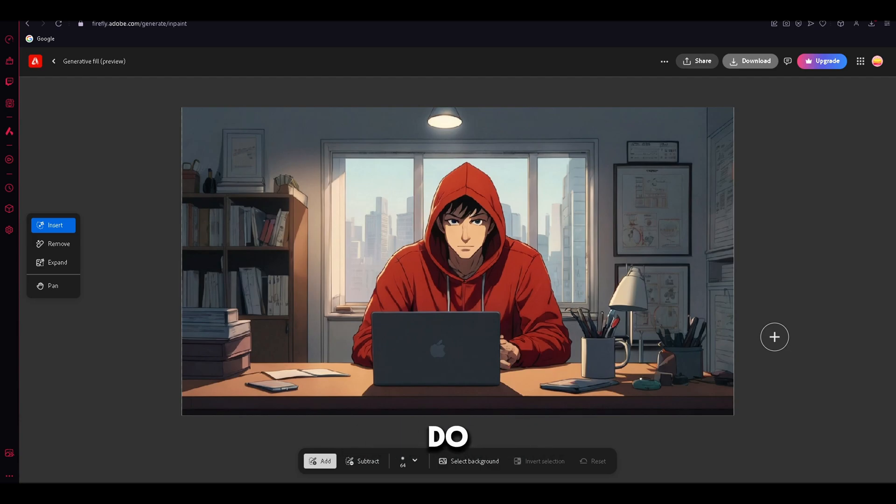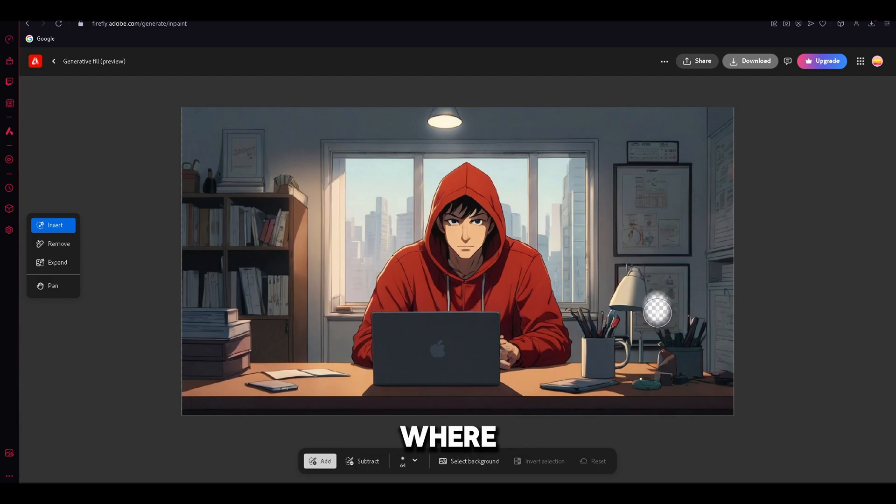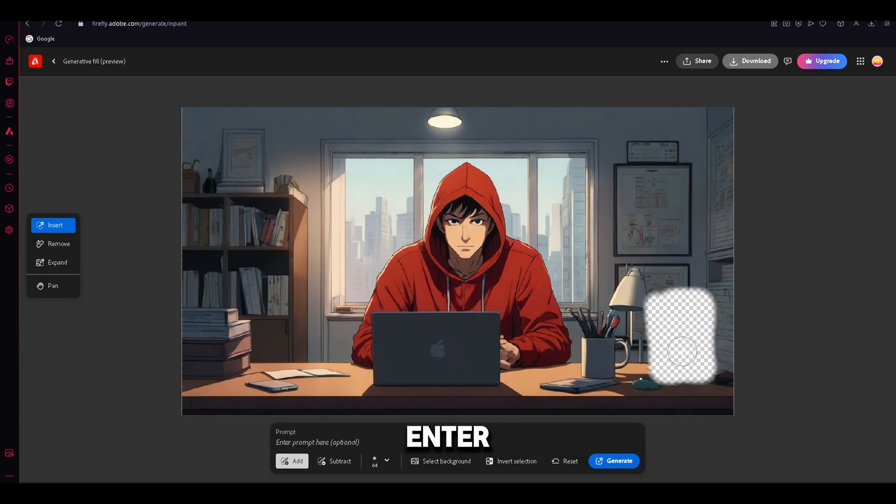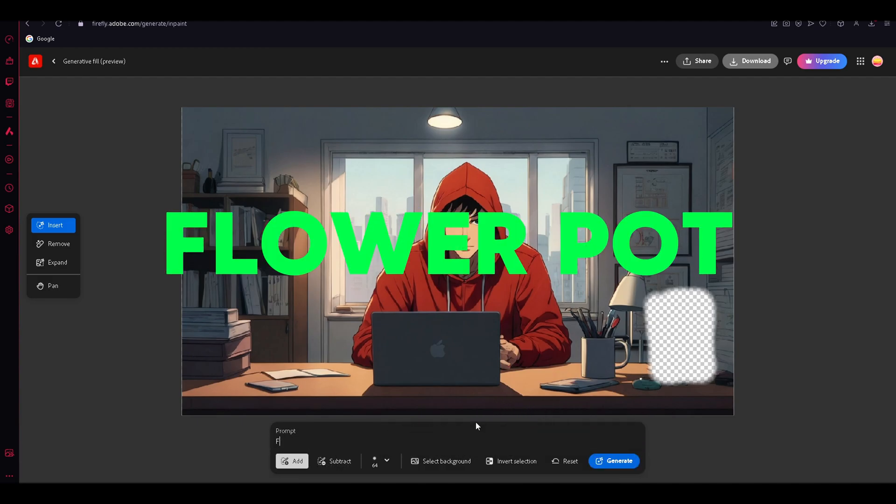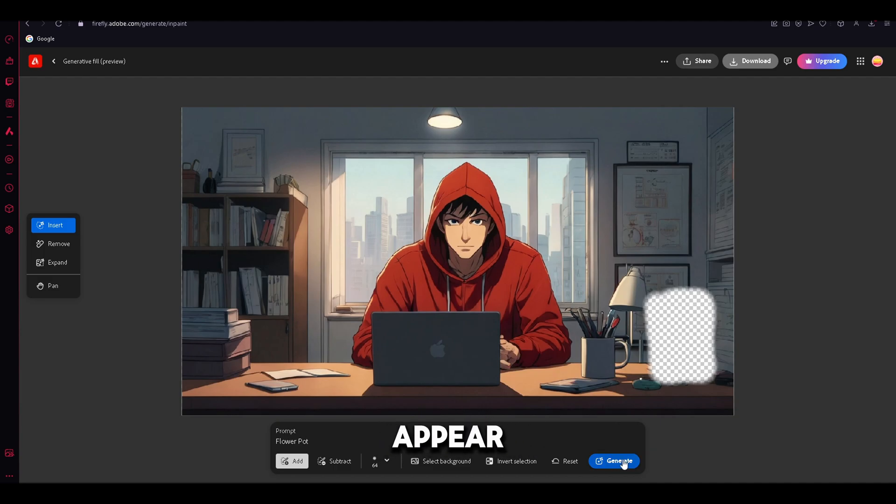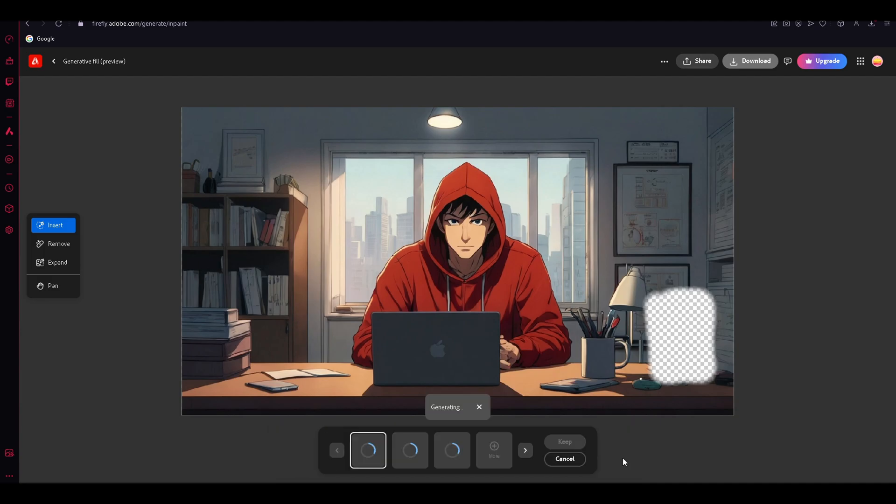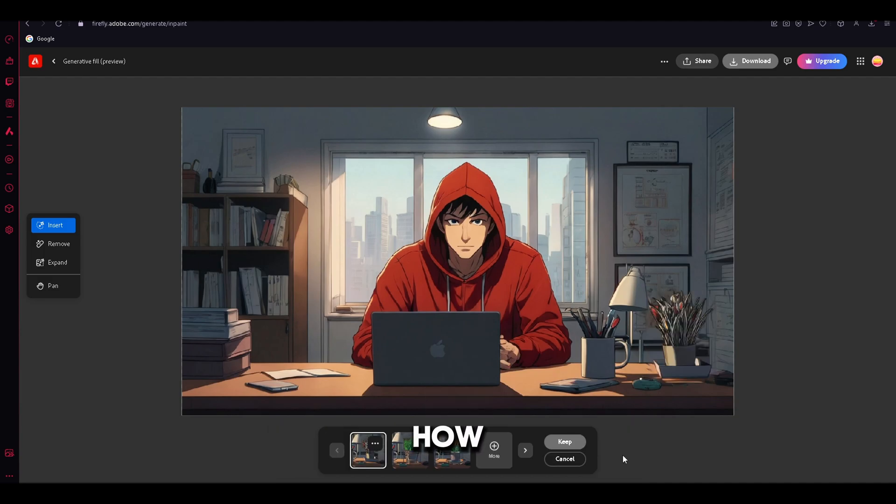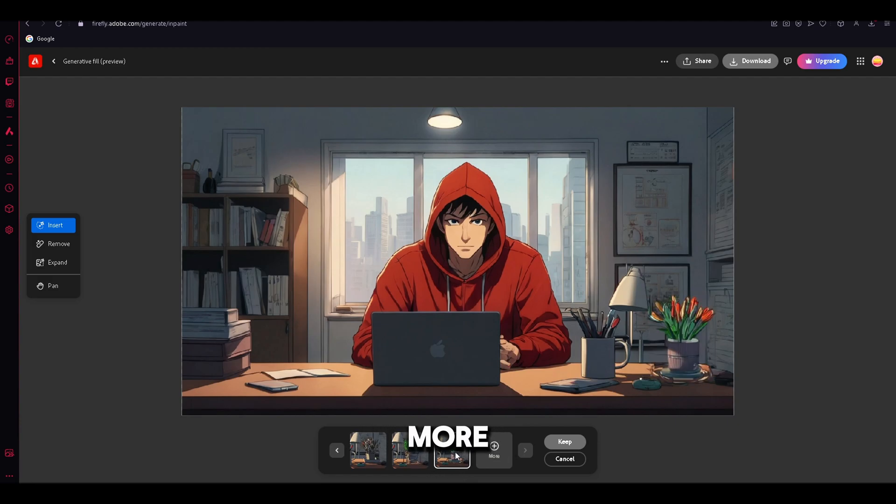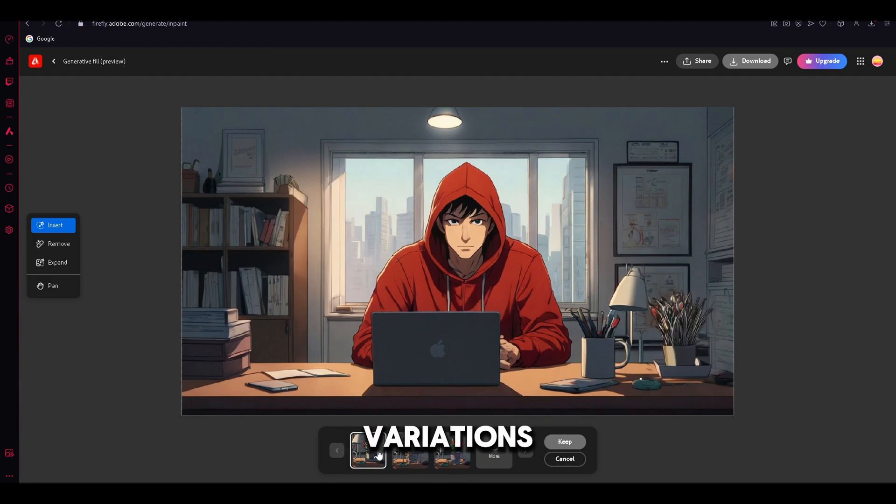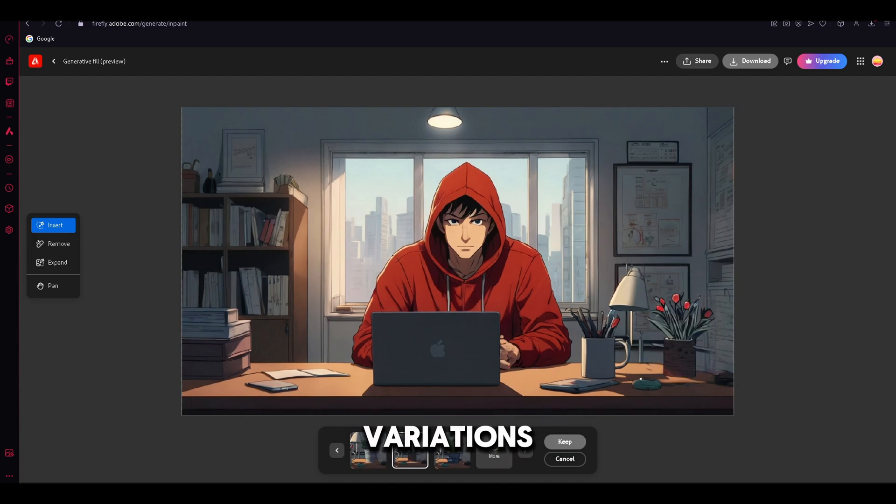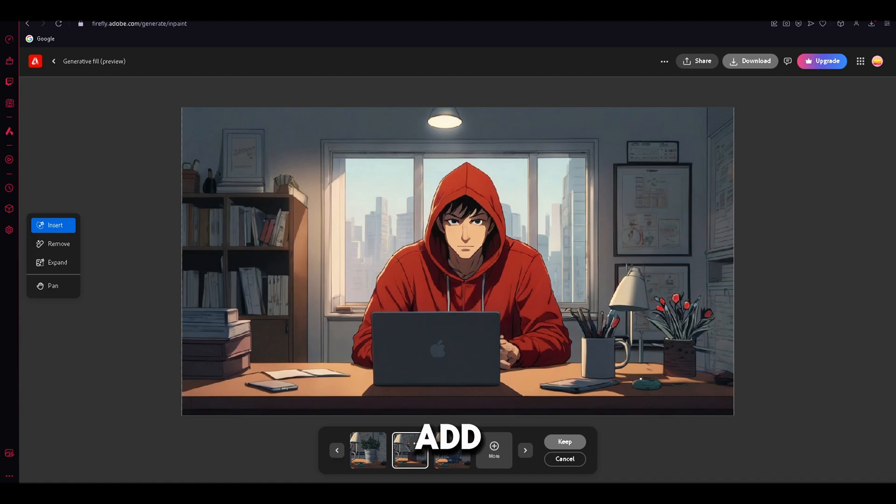To do that, just use the drawing tool and draw out the spot where you want to place the element. Now we need to enter the prompt, so I will just type flower pot. Once you click Generate, multiple options will appear. This is how it will look like. If you don't like the results, just click on More, and new variations will be generated for you. Now we have the new variations. This one looks great. To add it, just click Keep.